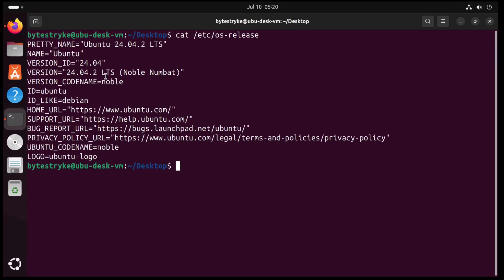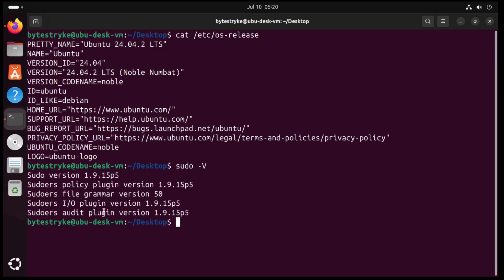Next, I can show the version of sudo. And right here, this is the version that comes by default with Ubuntu. And this also is listed as a vulnerable version in the CVE.